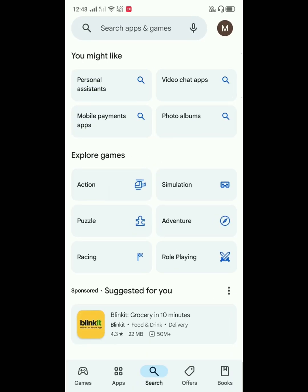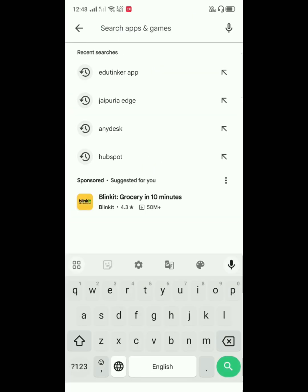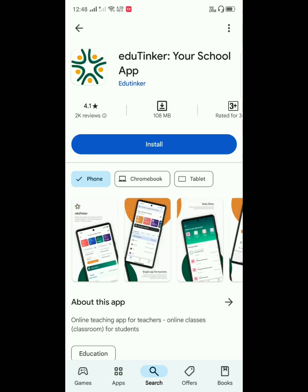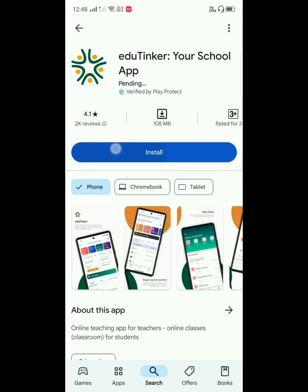Open the Play Store or the App Store and type EduTinker. Click on the app and click on Install.